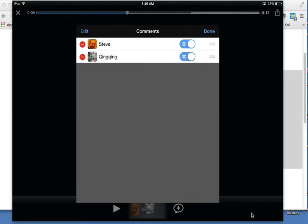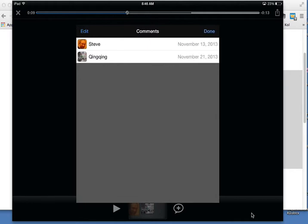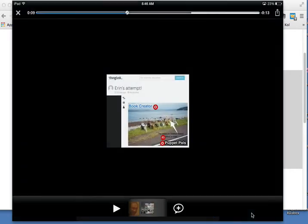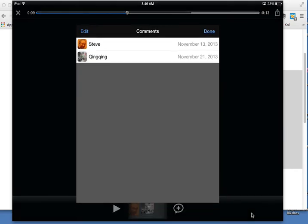Since I'm the owner, I could delete either one by going to Edit, pressing the minus, and then pressing Delete. The owner can delete as many comments as he or she wants, but each individual can delete his or her own comments by double-tapping on their identity.